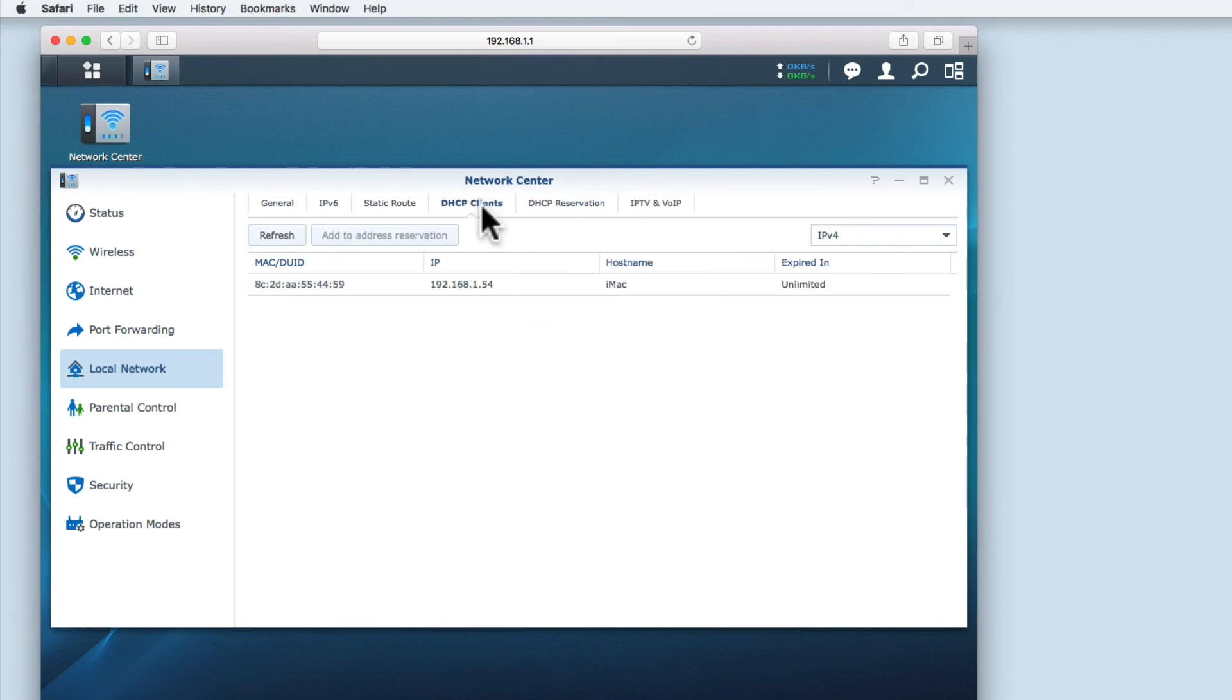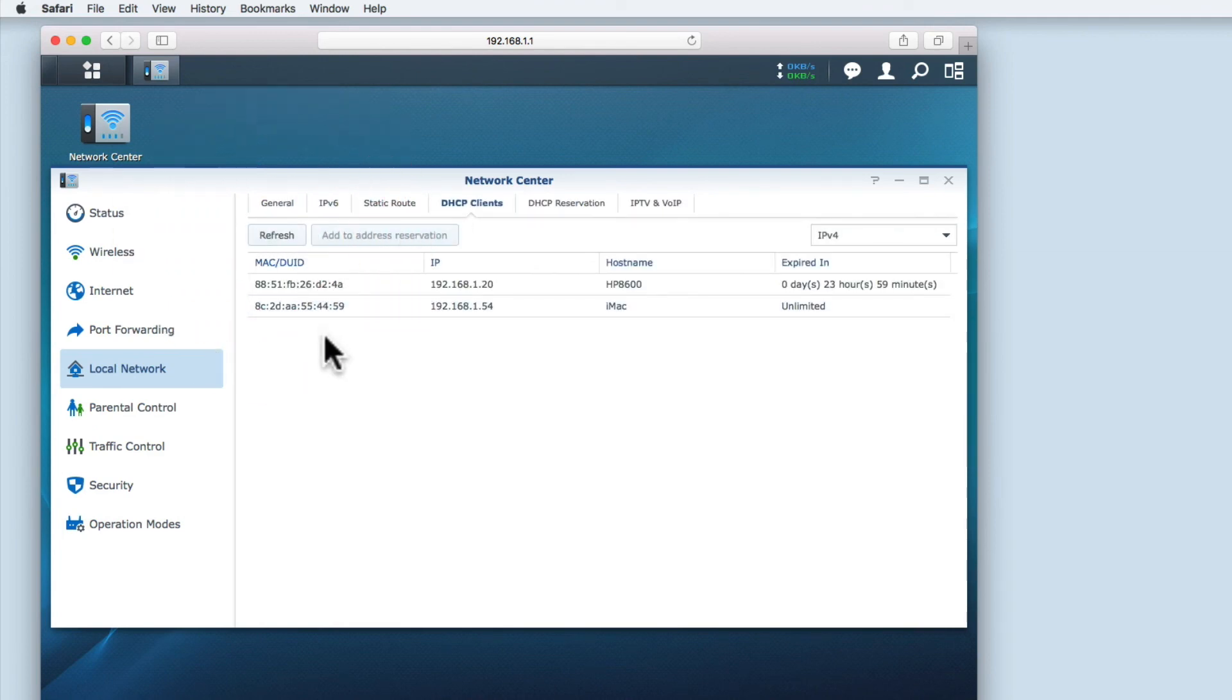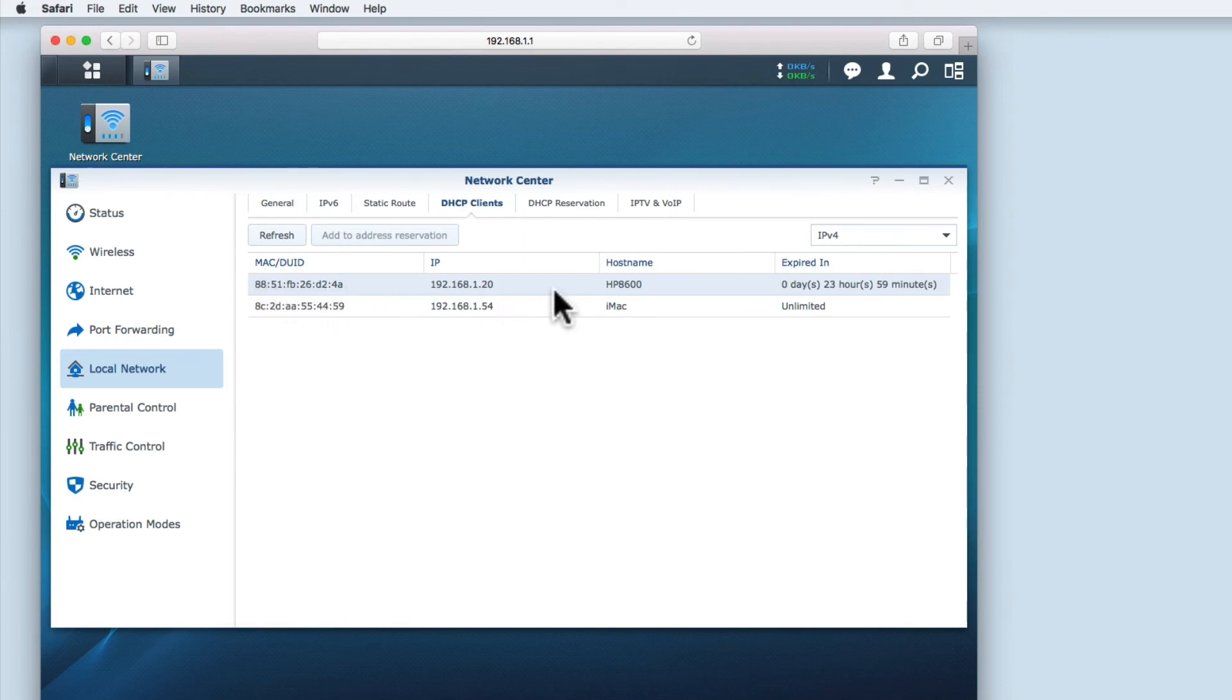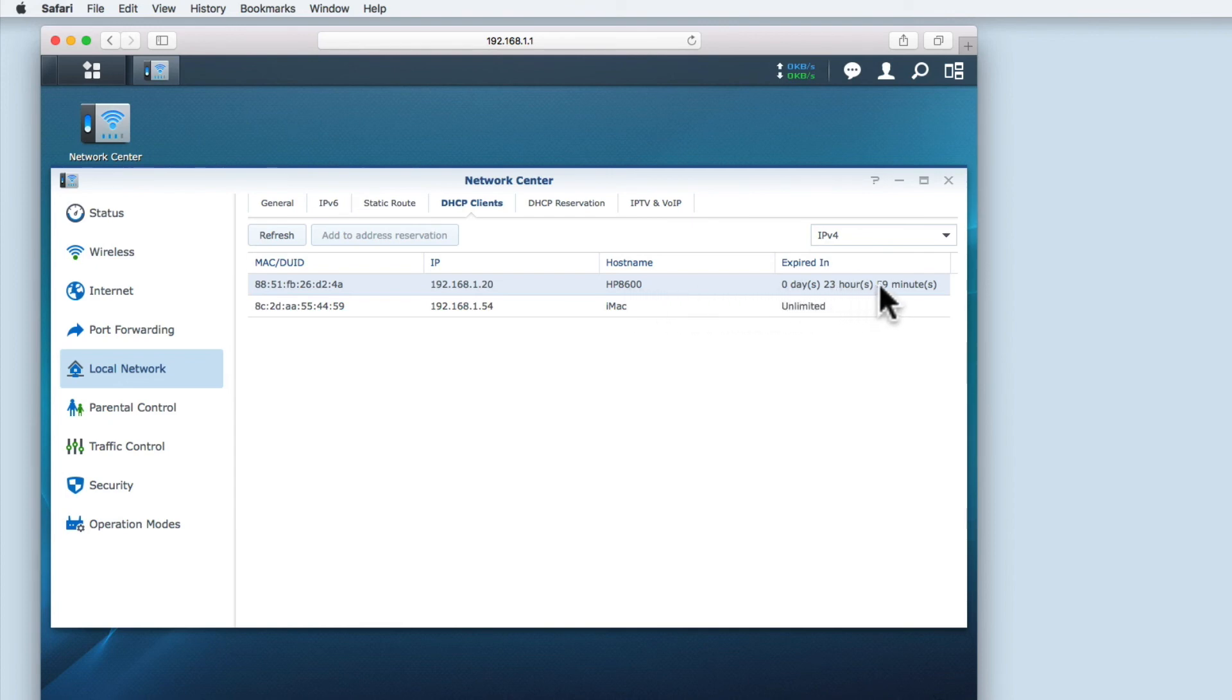I'm now going to add a HP 8600 printer to this wireless network. You can see the MAC address of the printer, the printer name, how long the IP address is going to be leased for, and the IP address itself.